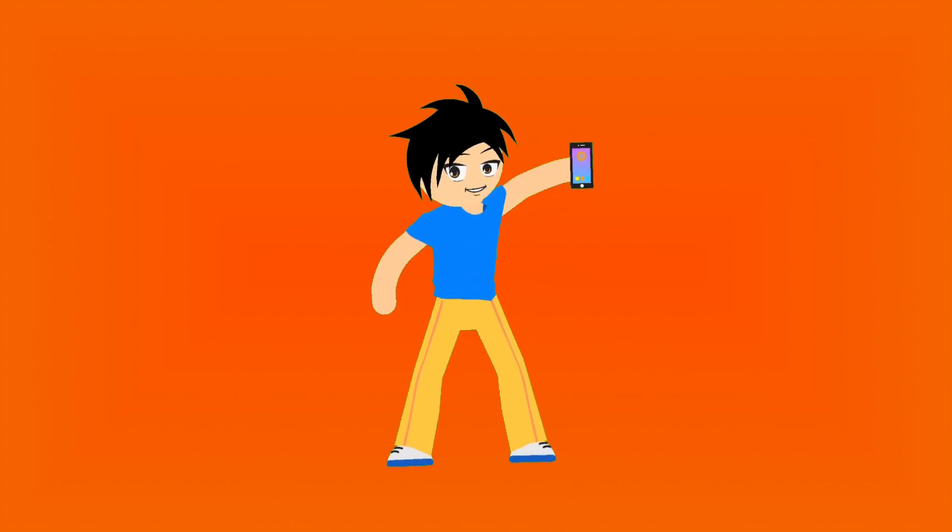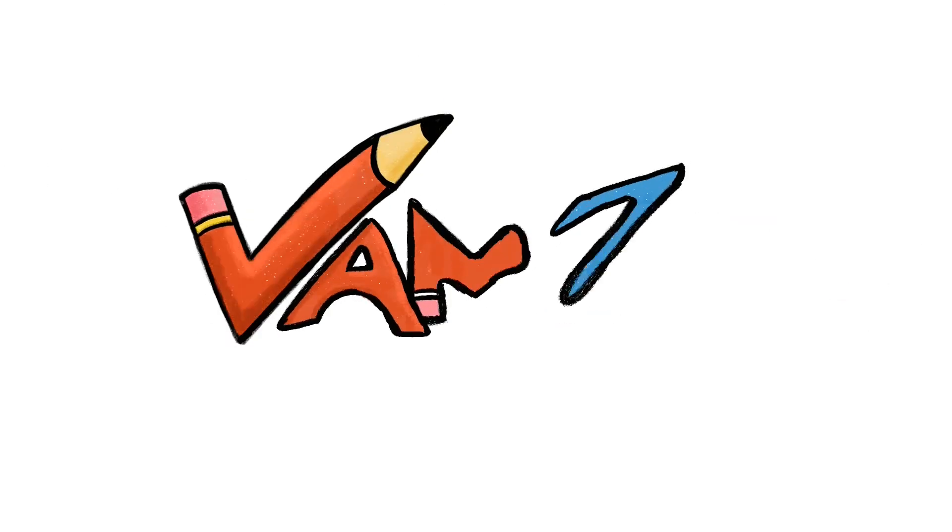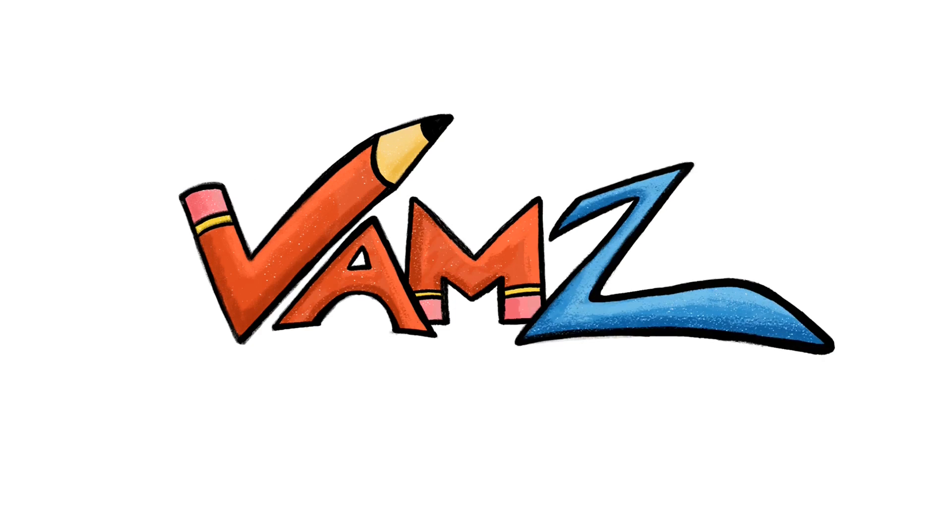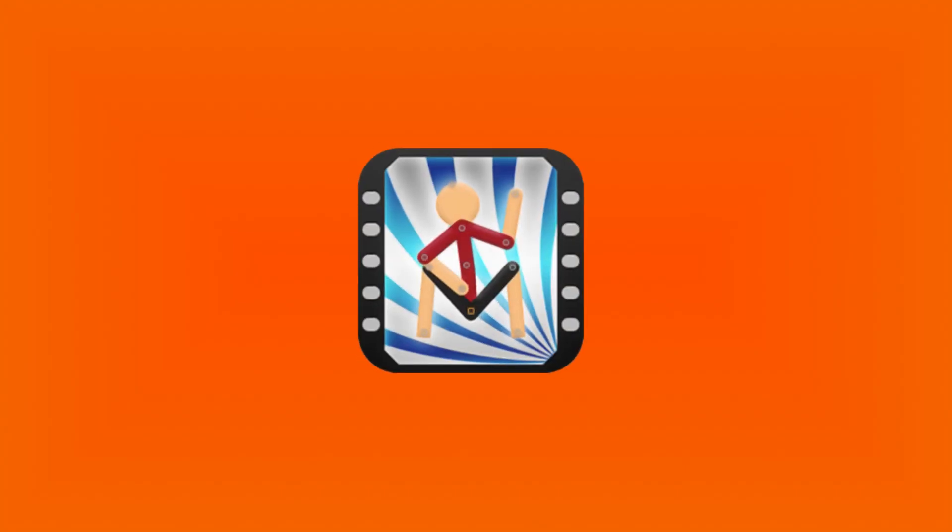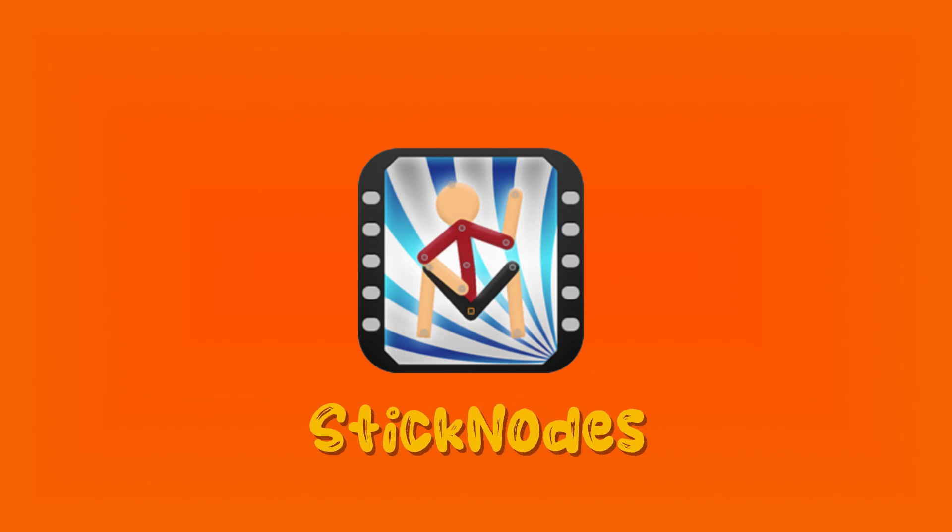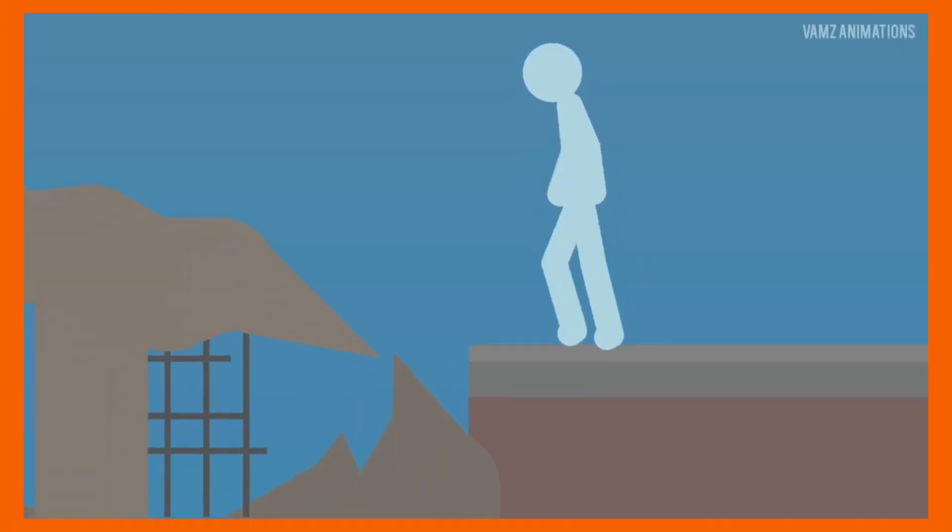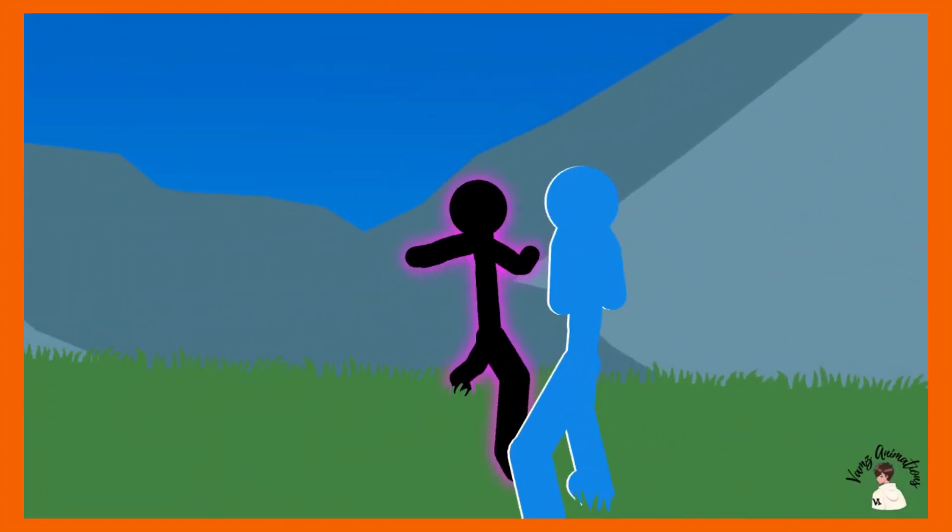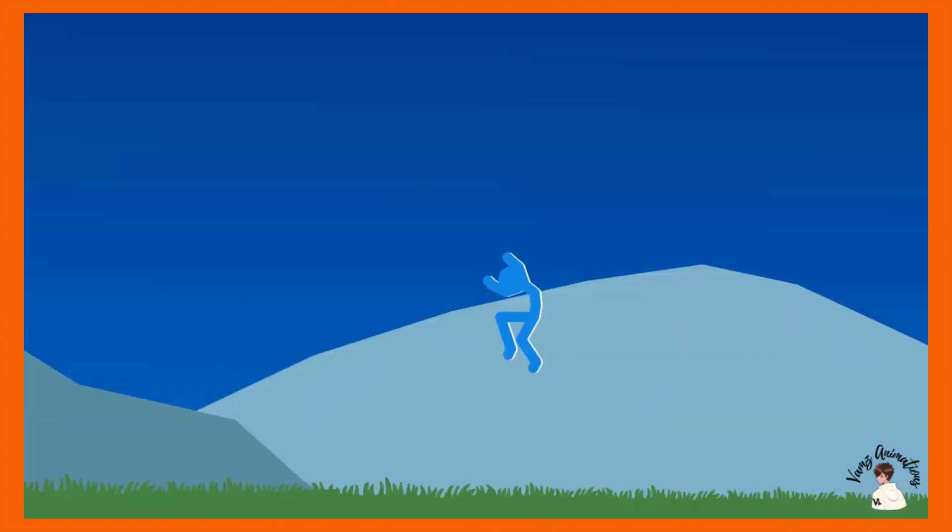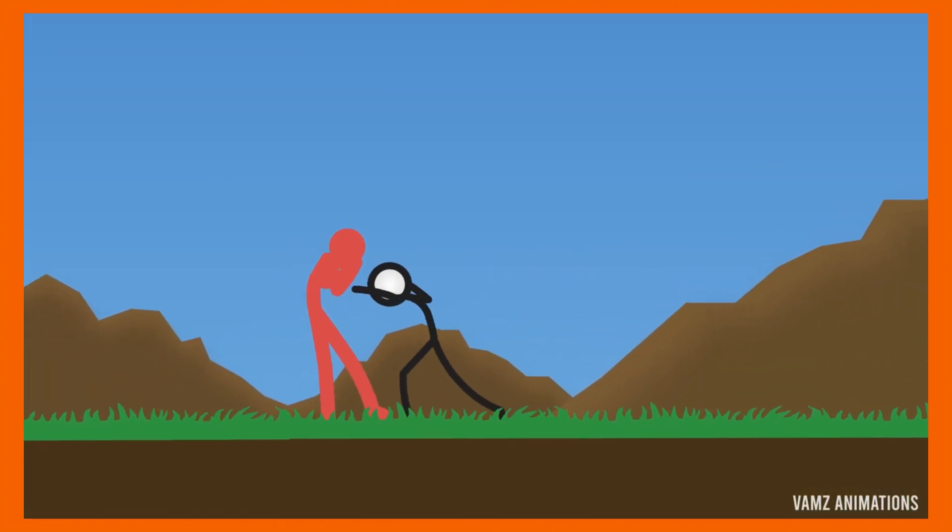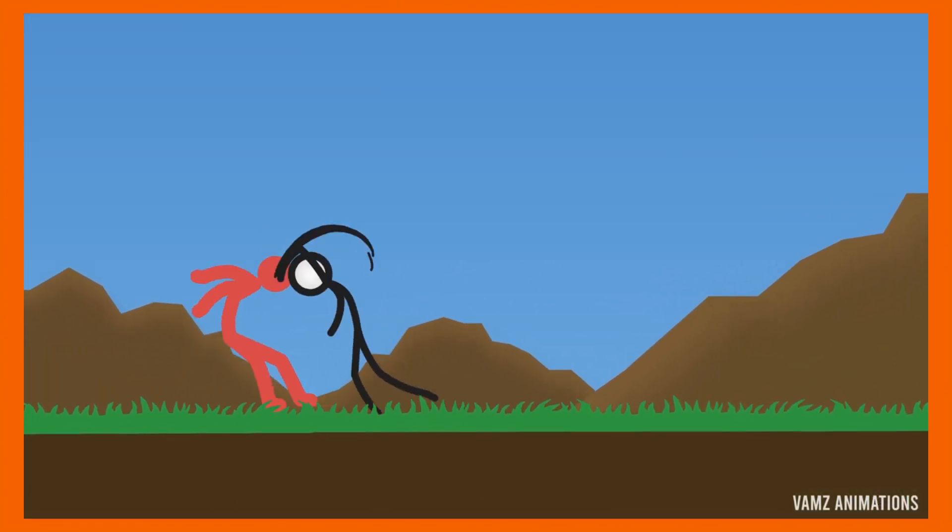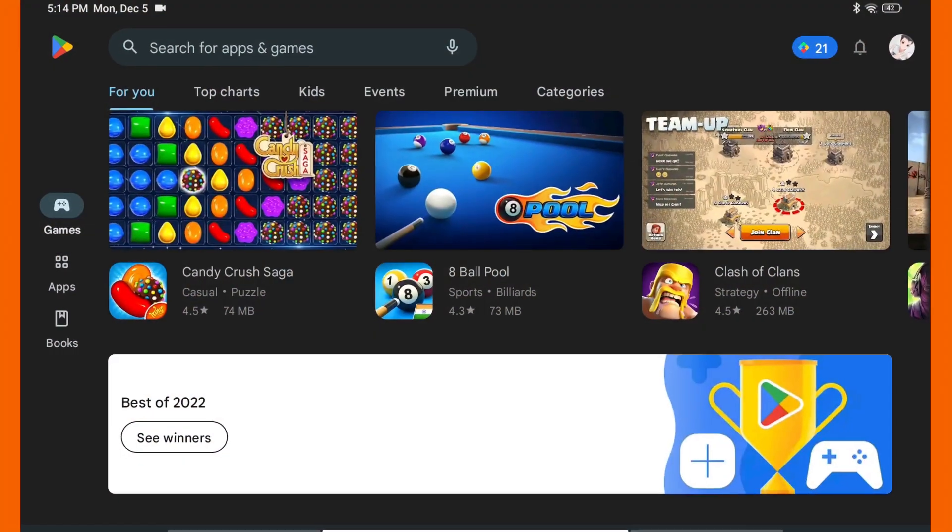The app that we are going to use is called Stick Notes. Using this app, you can create simple or detailed animations of your choice, and it's not necessary that you know how to draw.